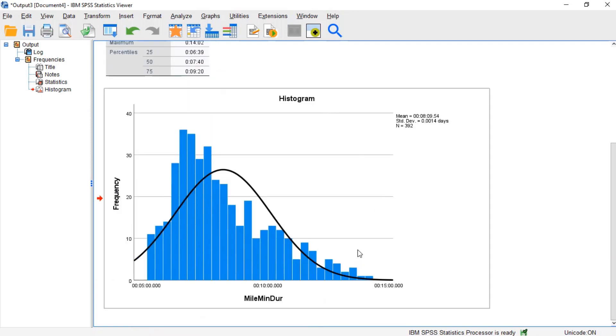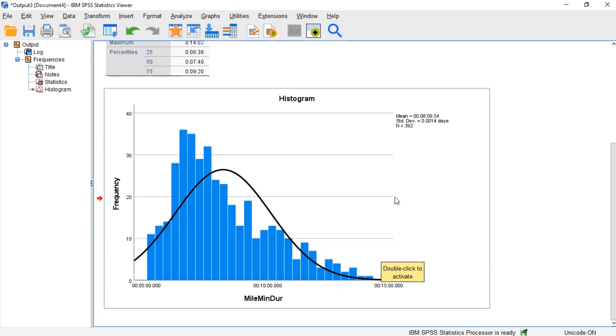Secondly, the histogram shows that the mile run times are strongly skewed right. Additionally, on the low end, the mile run times cut off at five minutes. This means that after we run the Rank Cases procedure, the resulting variable will only have assigned ranks for the 392 cases with non-missing mile run times.